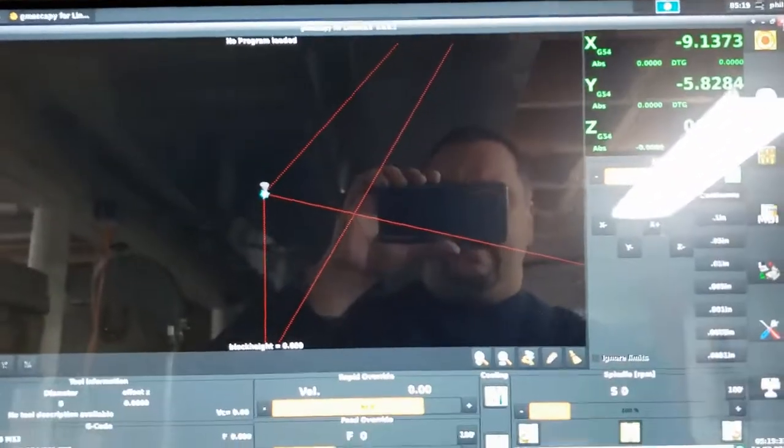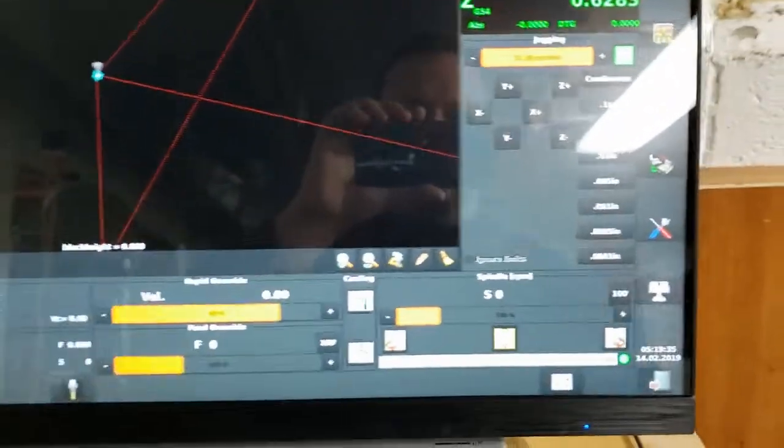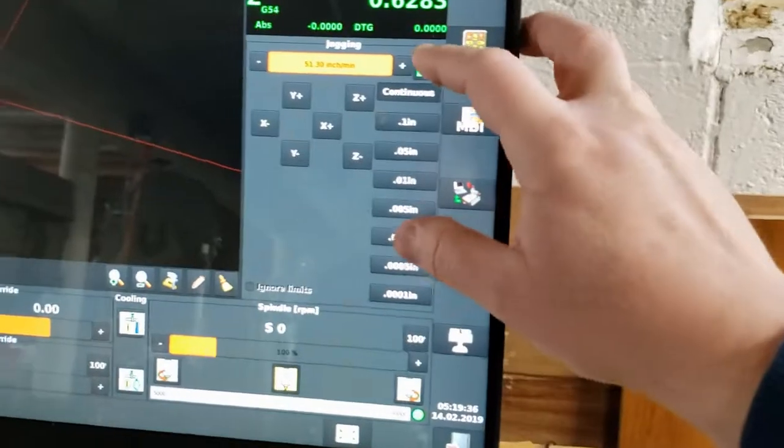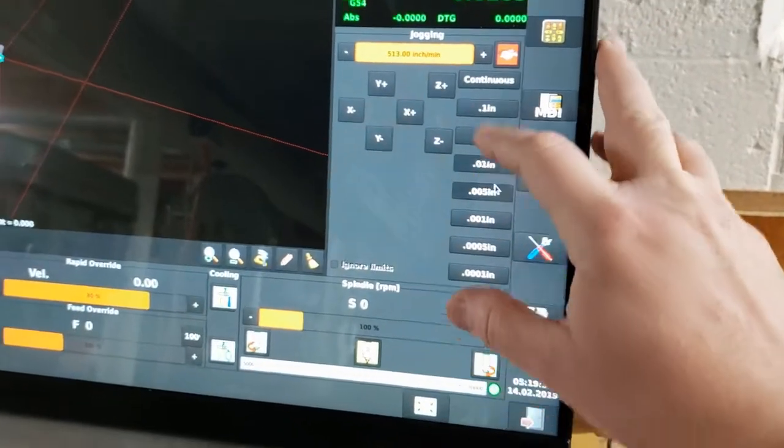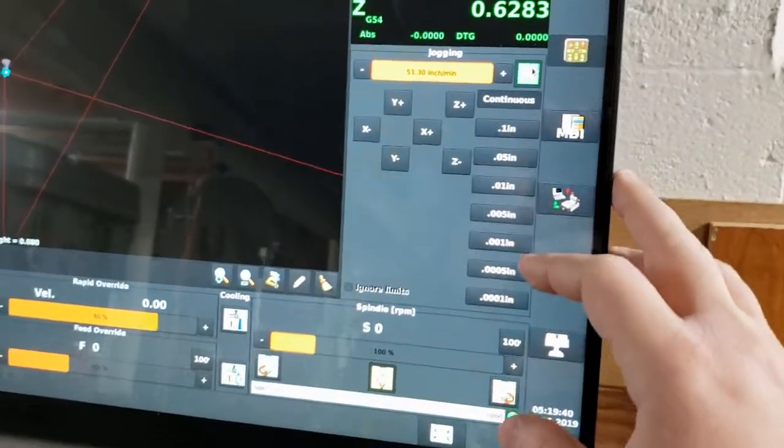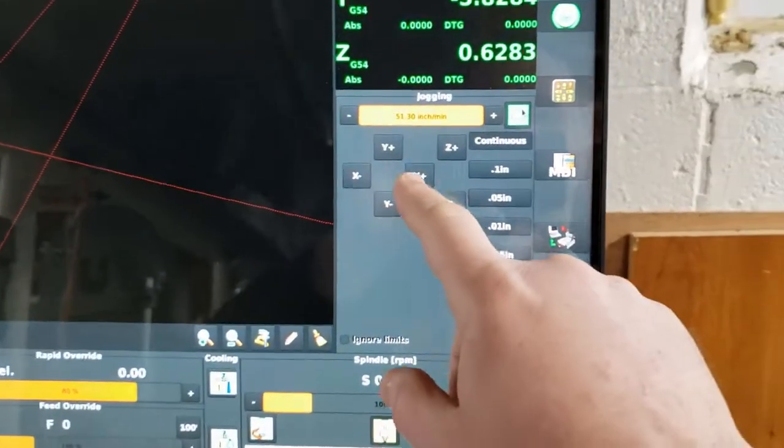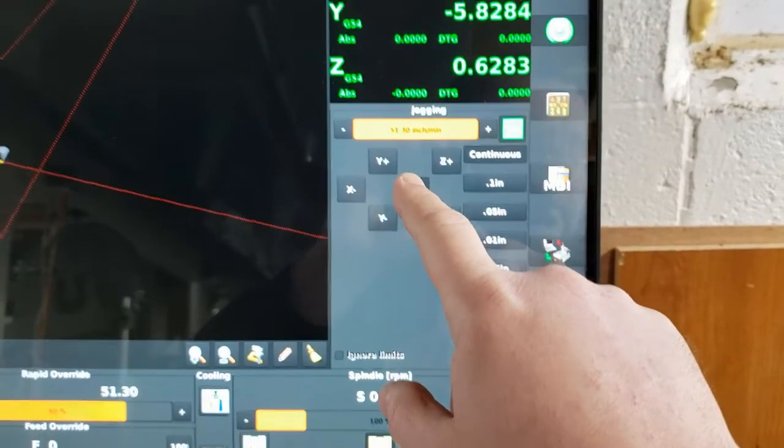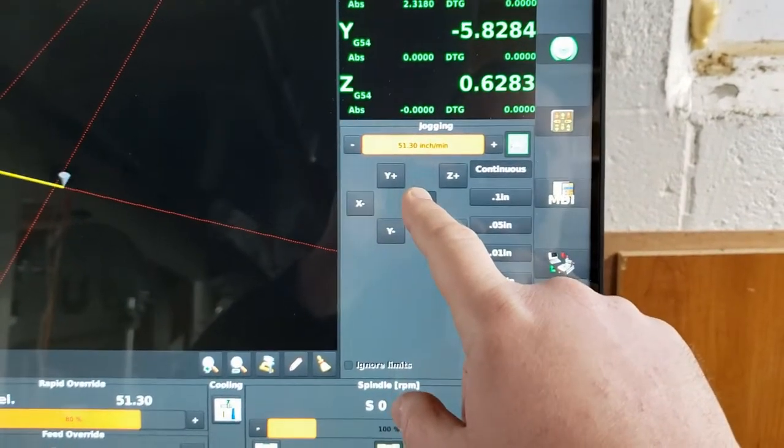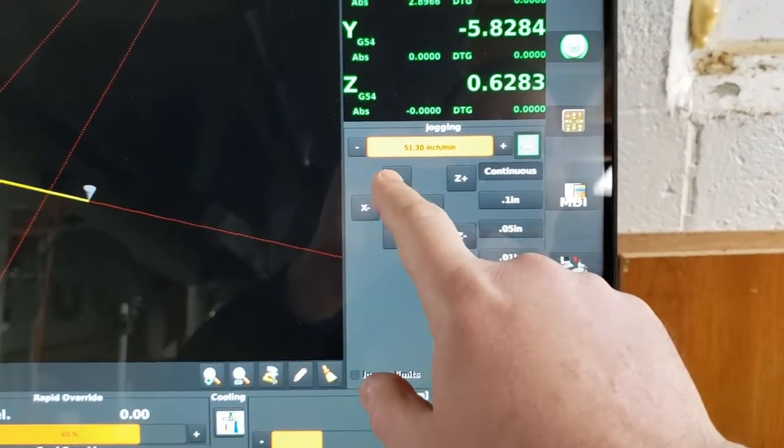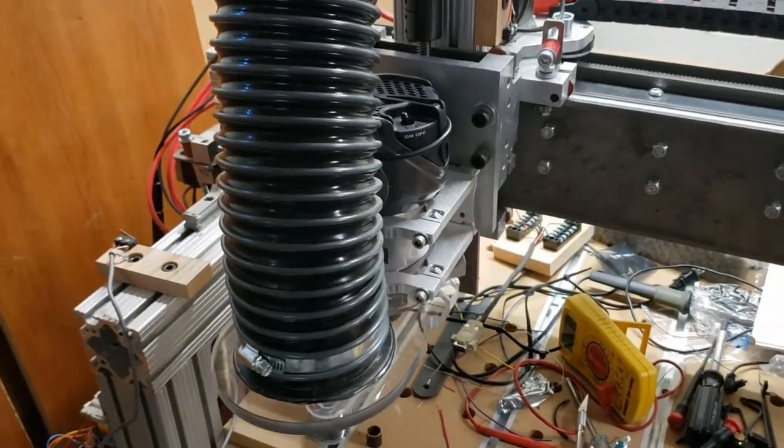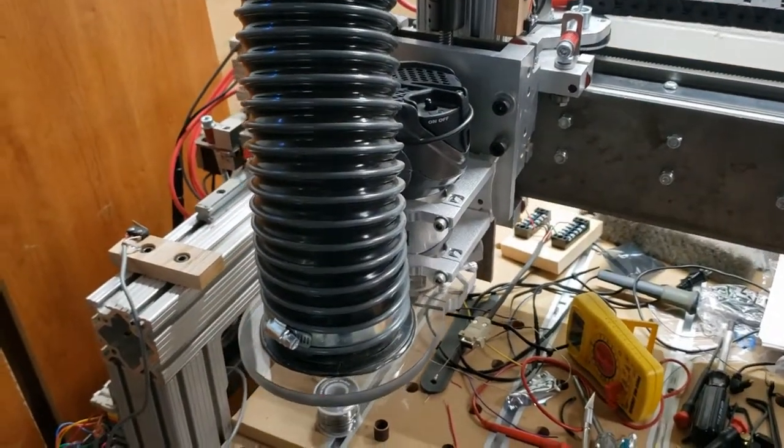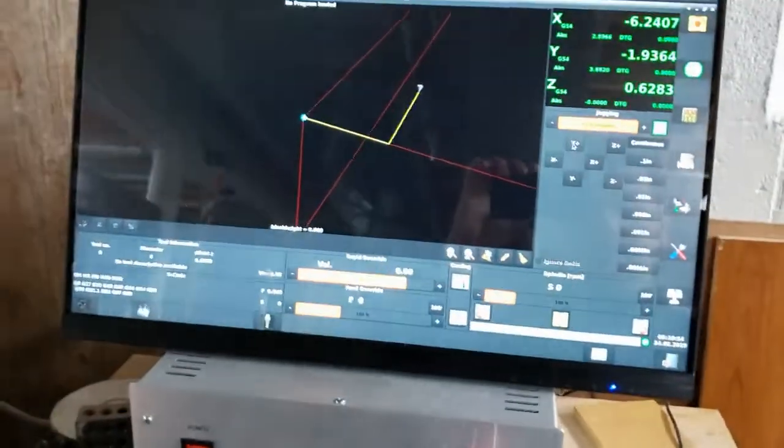But inside of LinuxCNC, it's pretty good. You got all your functionality here, you got your jog buttons, you got the machine. You can see the machine will move. That's great.